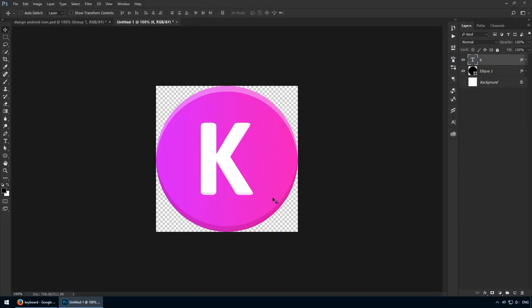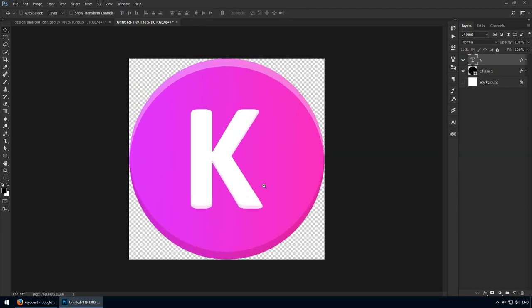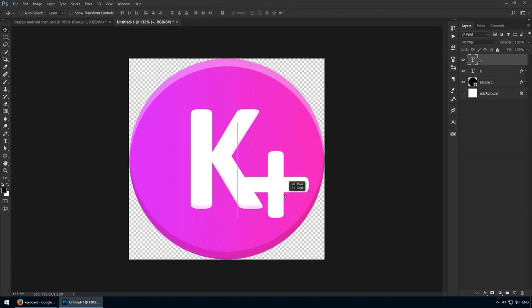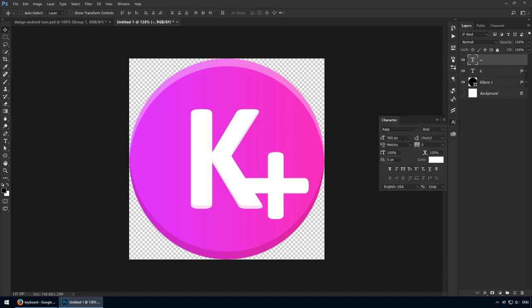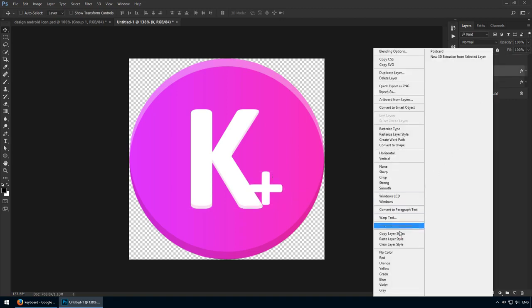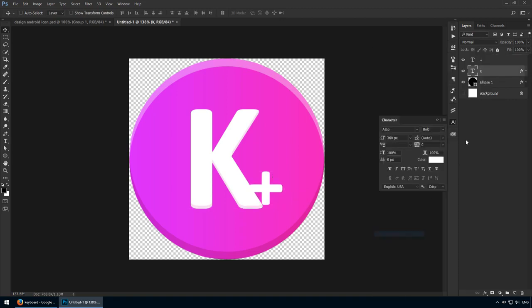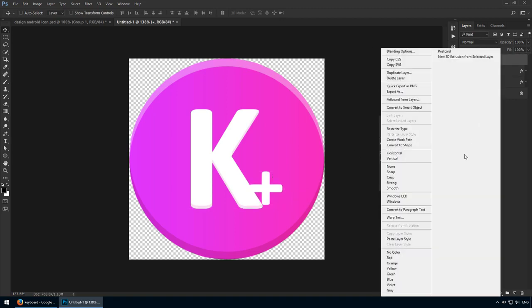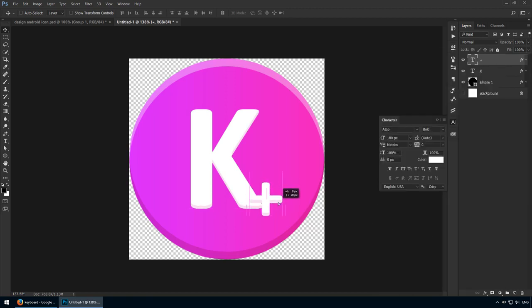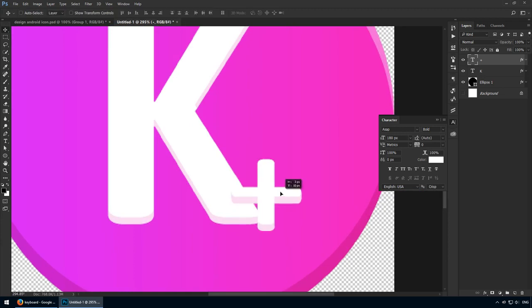Next, I'll add a plus symbol because the app's name is keyboard plus. This should be placed somewhere in the bottom right. It shouldn't compete with the K, so let's make it about 180 pixels, which is half of the hero element. Copy and paste that layer style because we want to use the same inner shadow that we've previously set up. Even with it, white on white just doesn't work, but here's what we're going to do.